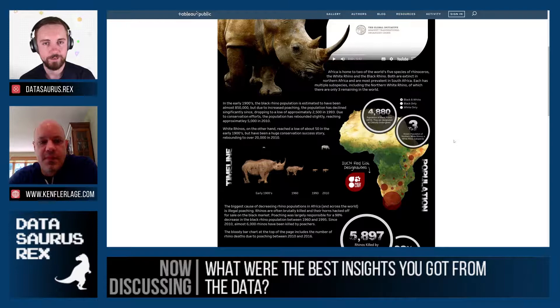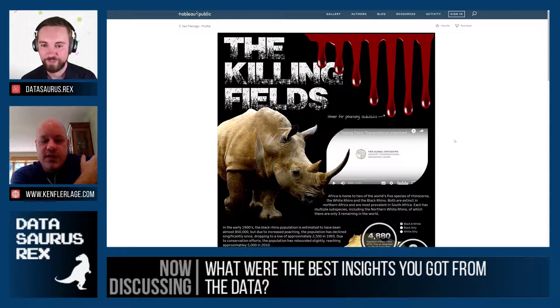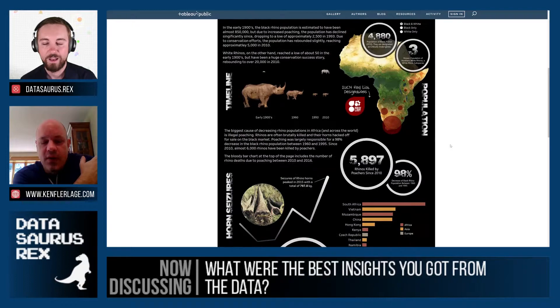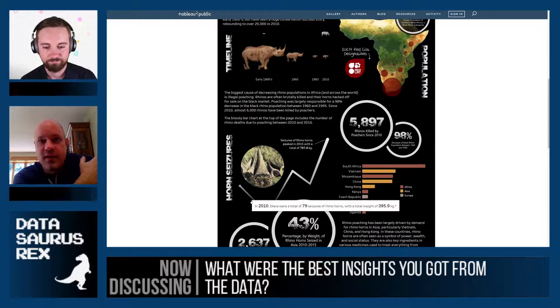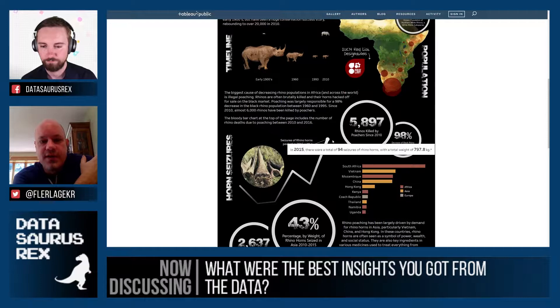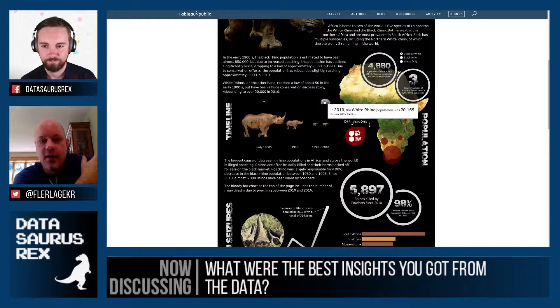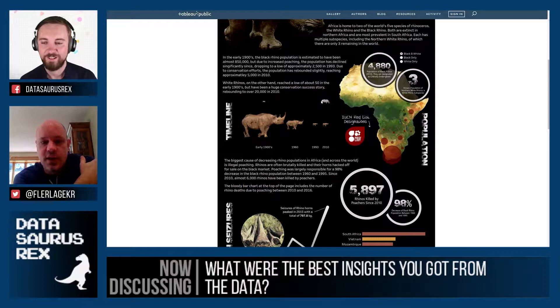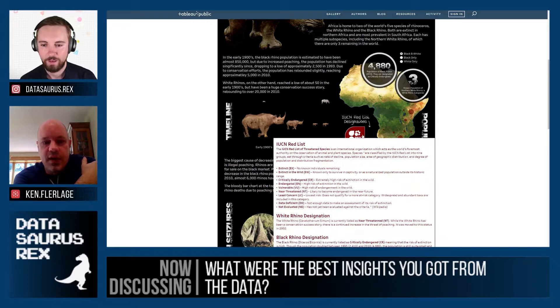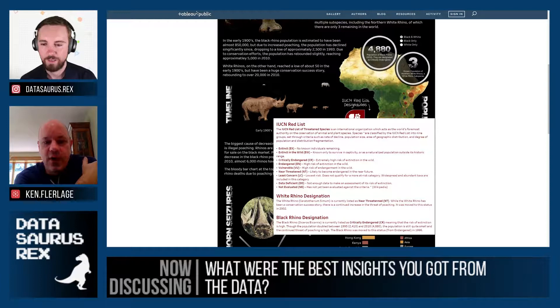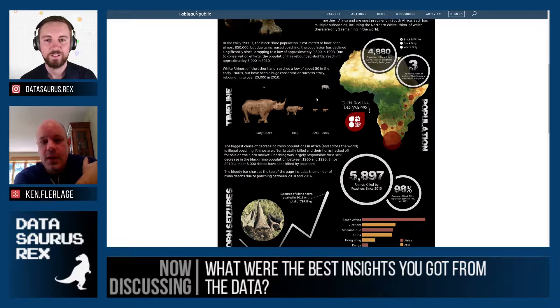Next question: if you had to pick the number one insight from this viz, what would it be? Certainly, what you'd expect — these numbers are going up, and there are reasons to be concerned that this isn't getting better. But at the same time, there are these small little pieces of hopeful information, such as the white rhino population coming back from near extinction in the early 1900s to around 20,000 or so — it's not a huge number, but it's significant growth.